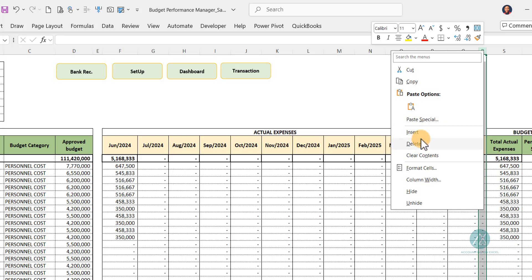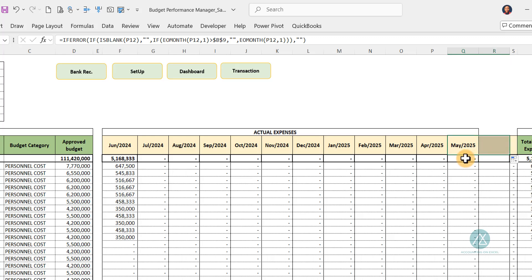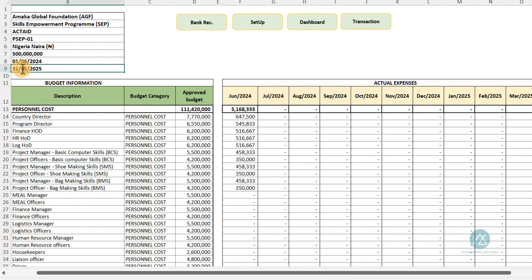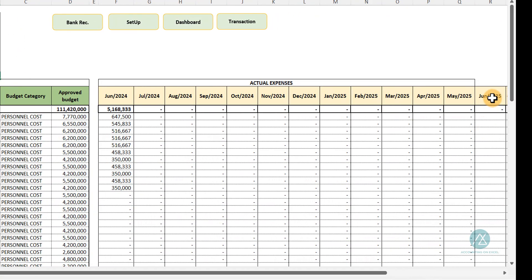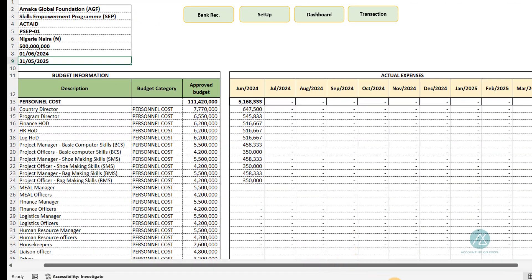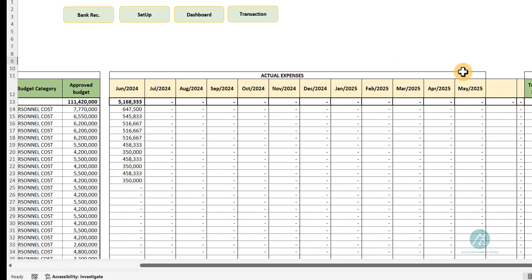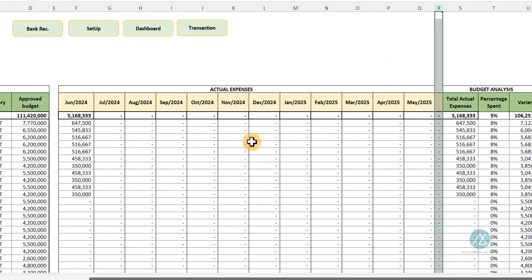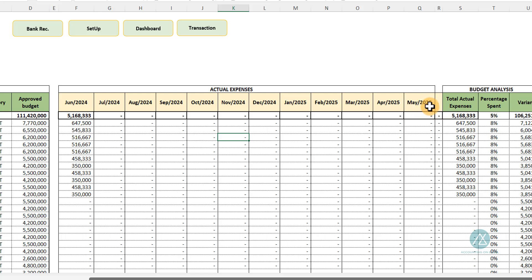To expand beyond 12 months, just click on that column, insert a new column, and copy the formula down. For example, inserting a column for June shows 'June' appearing in the heading automatically. This is how you expand the actual expenses section when your project spans beyond the standard 12-month calendar year. If it's less than 12 months, it still works — simply insert columns and fill the formula from right to left.